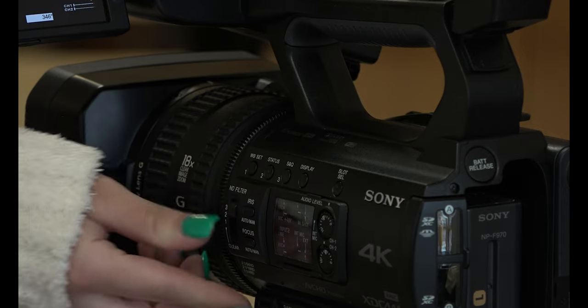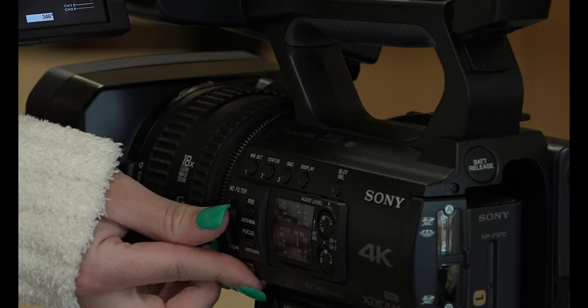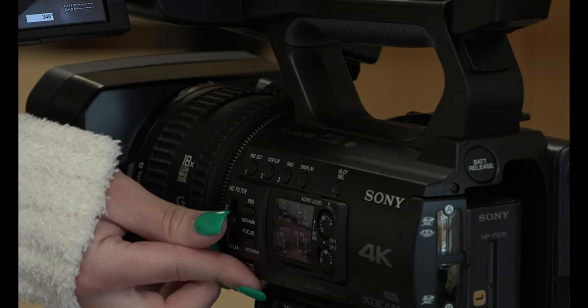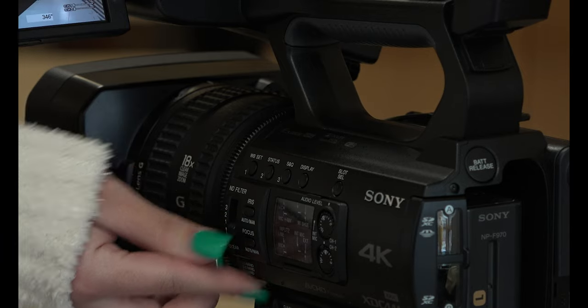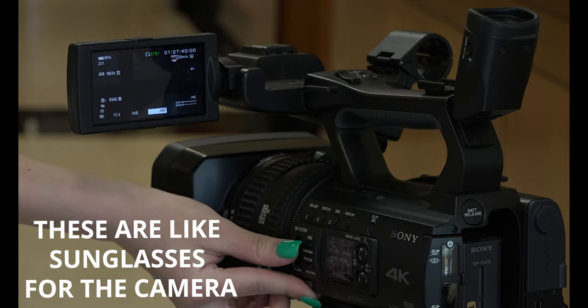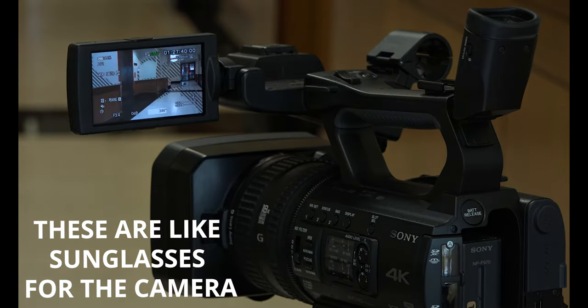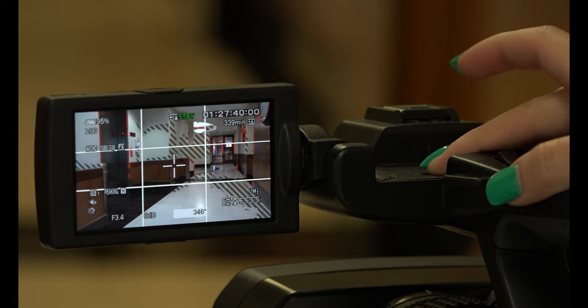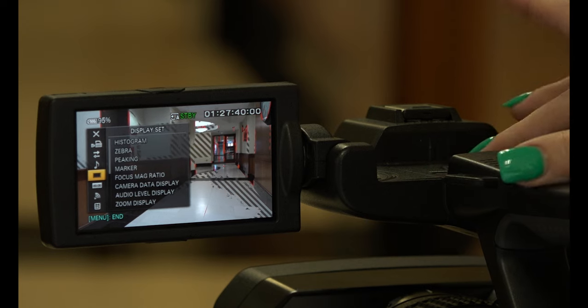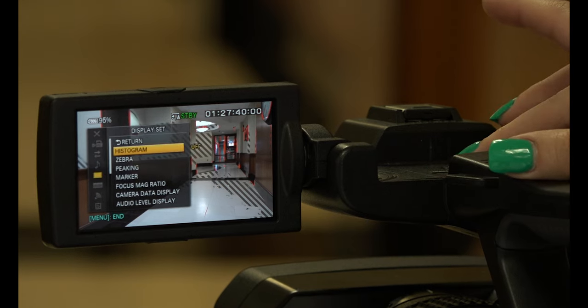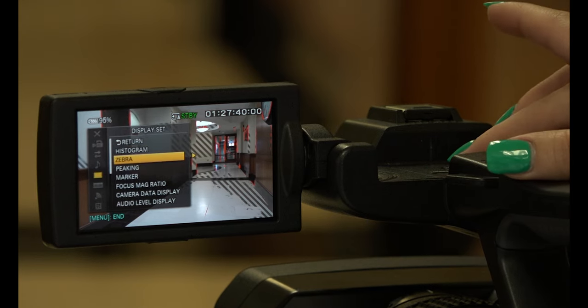You now have a chance to add ND filters to the camera. You can also turn on Zebra Stripes, which is located in the menu.